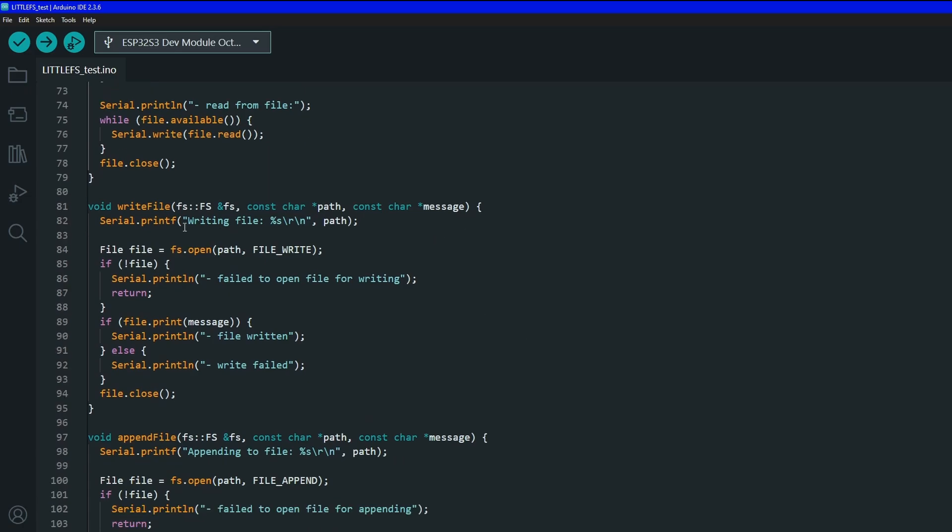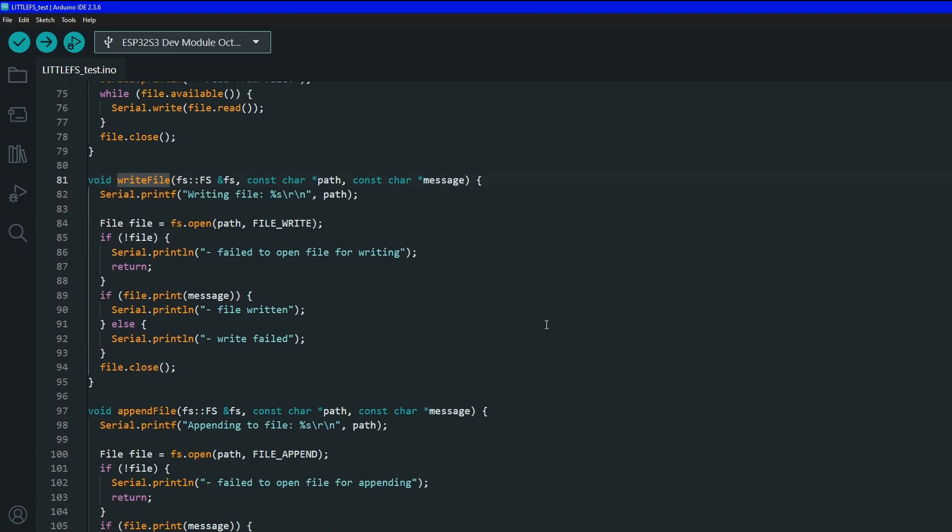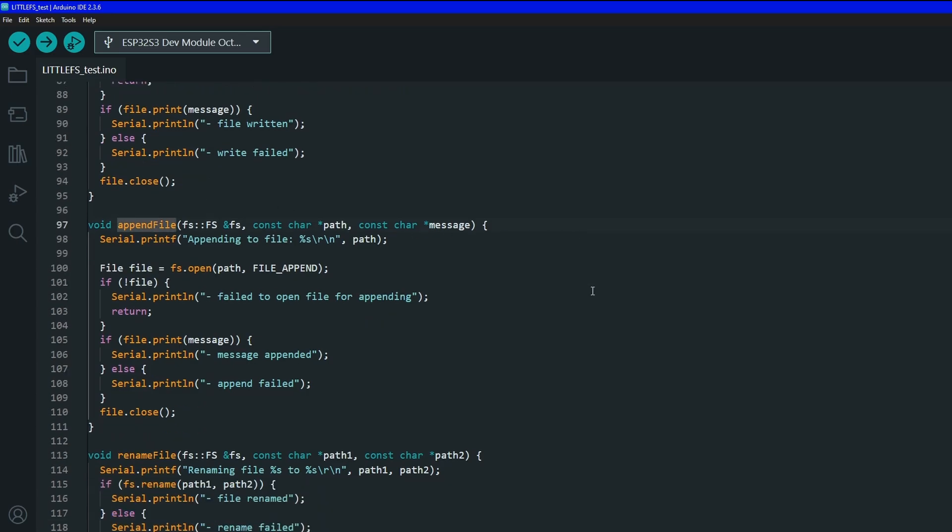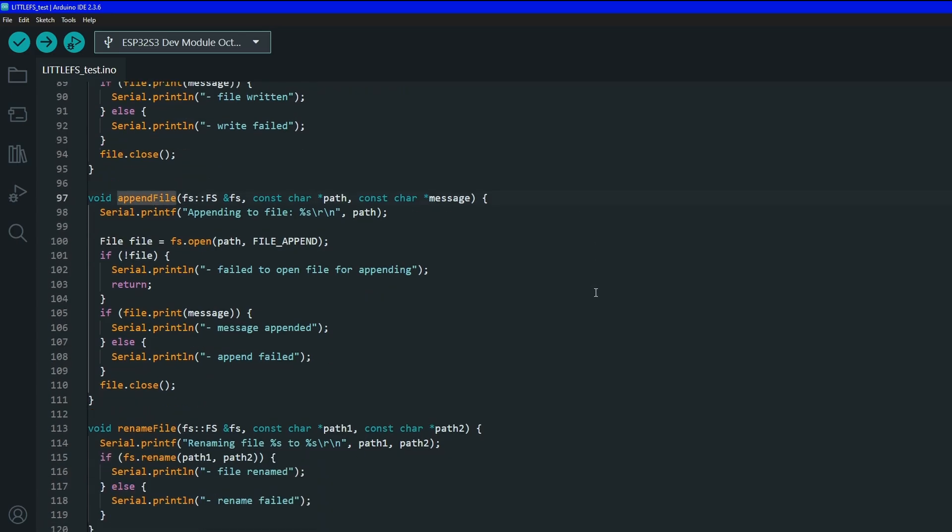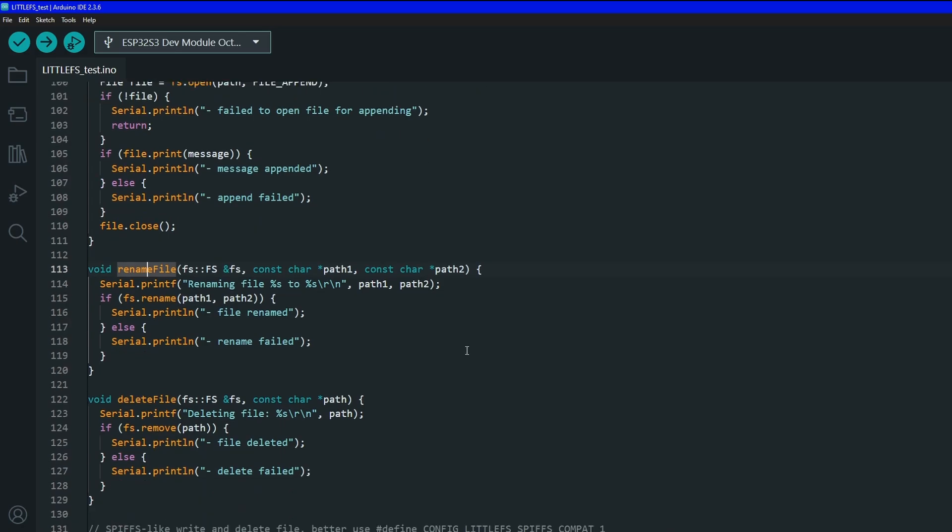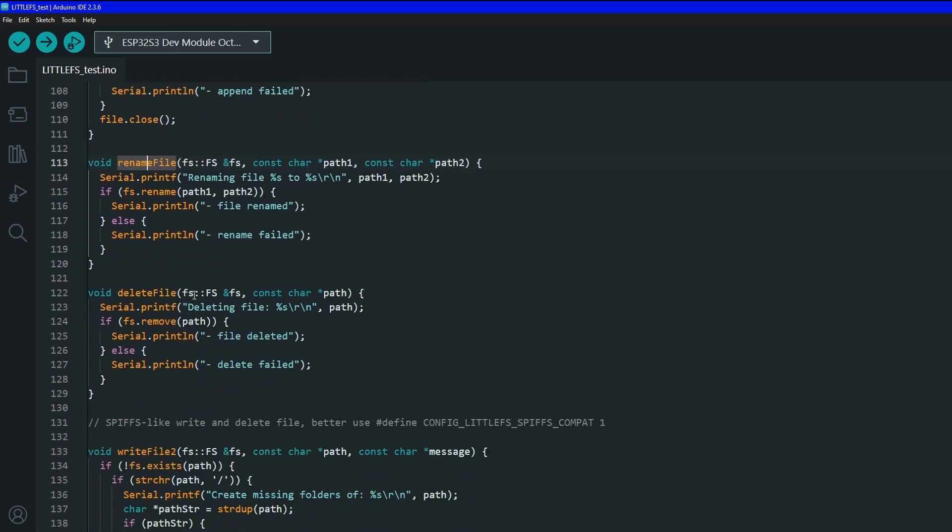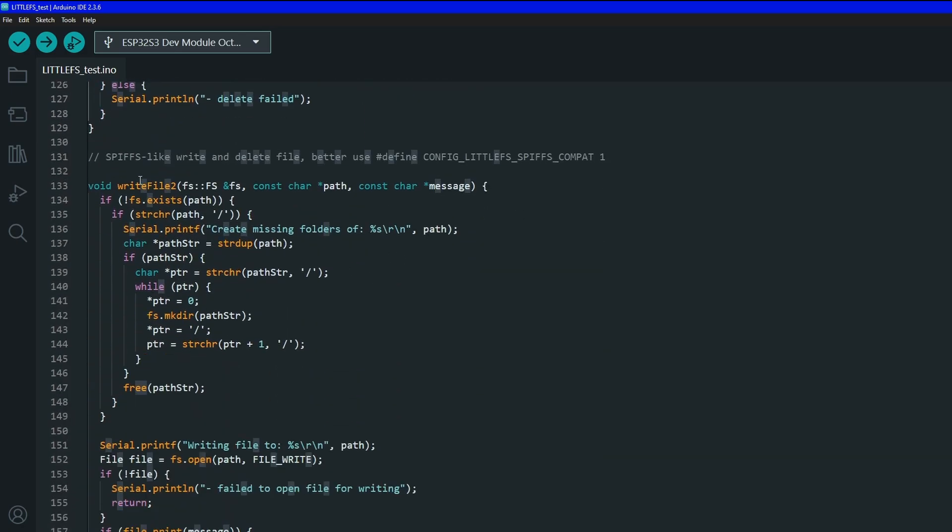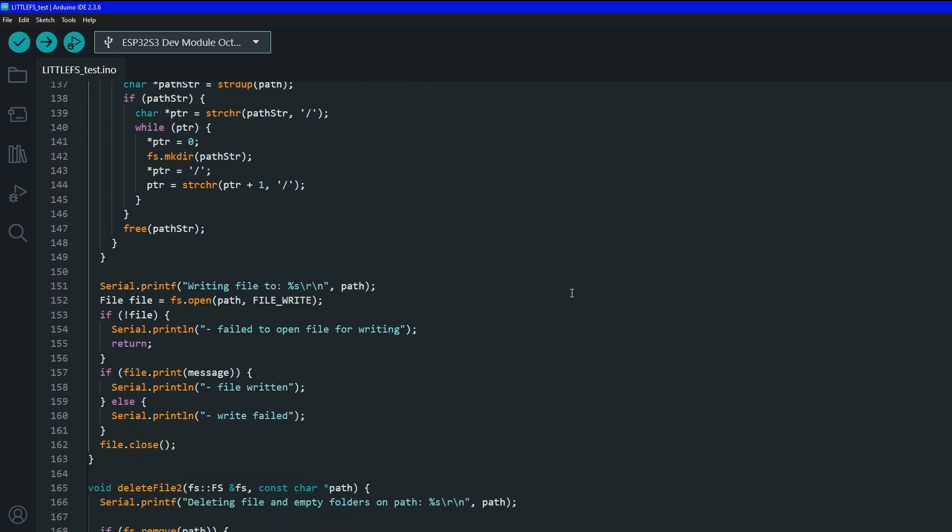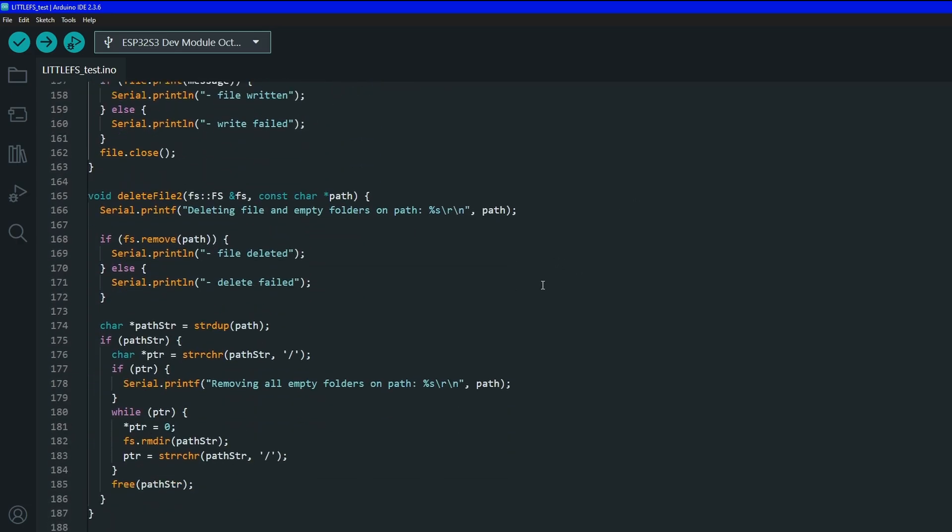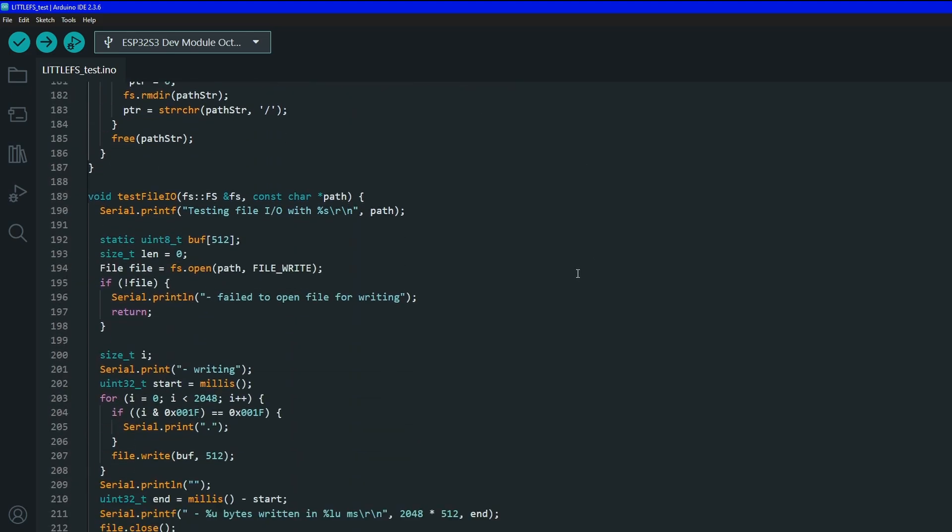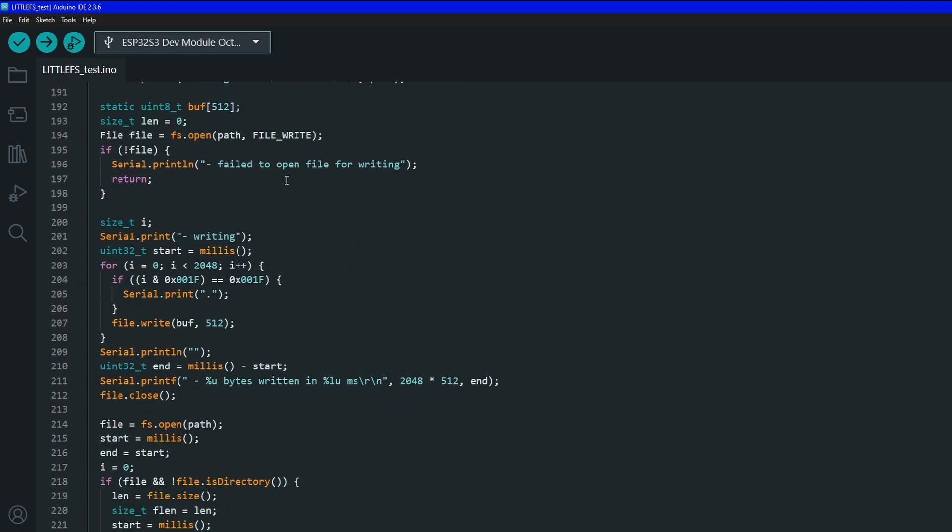You have writeFile which creates a file and puts information into it, you have appendFile which is just going to append information into a file, you have renameFile to rename files, deleteFile to delete the file, writeFile2 which acts a little bit like SPIFFS, and then you have deleteFile2 which is a different way to delete with deleting a path, and then you have testFileIO which tests all the capabilities of all the functions.